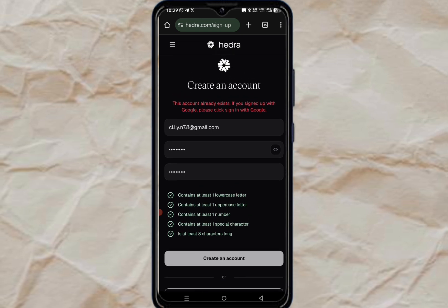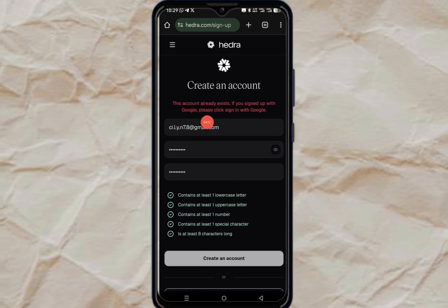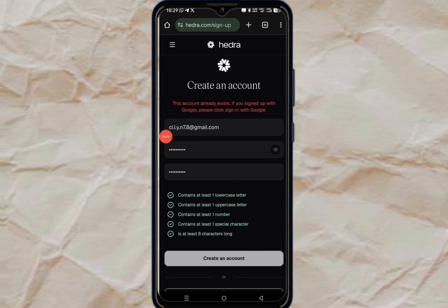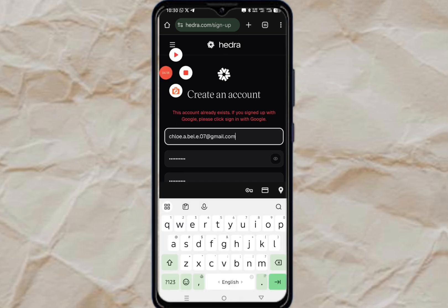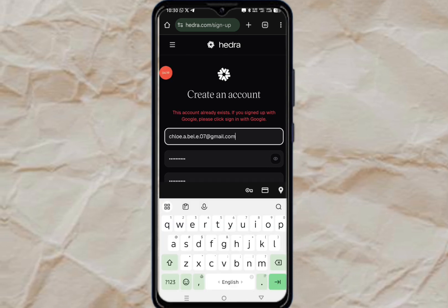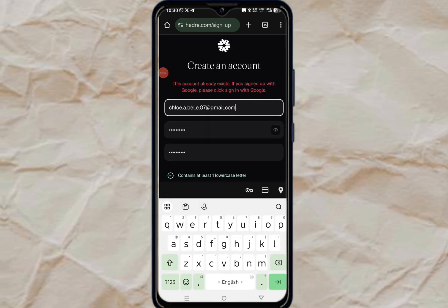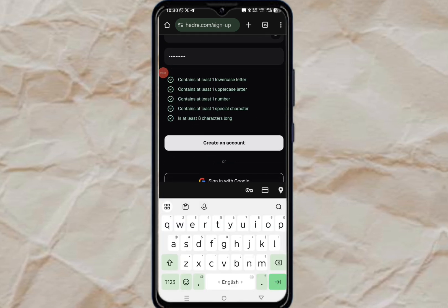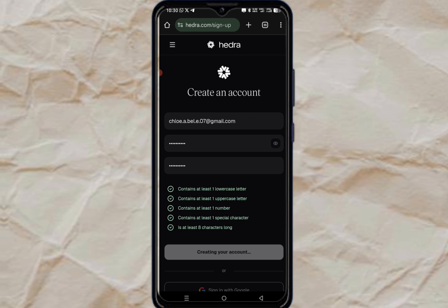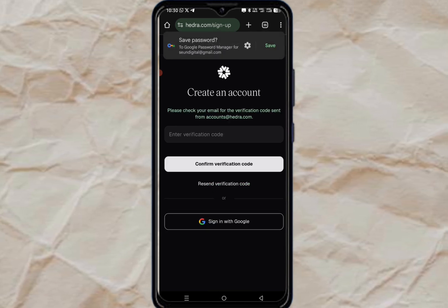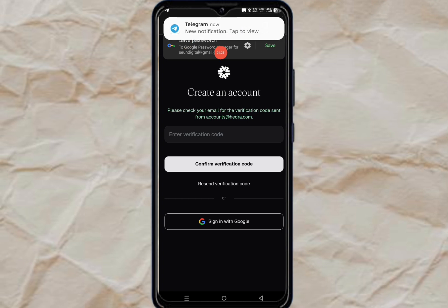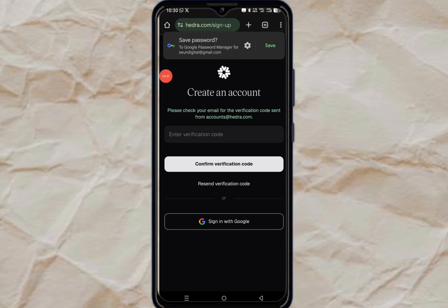If you get a message saying an account already exists, it means someone else is already using that generated email. Just generate another one and try again. This new one actually went through — you can see it worked. Now we need to go and copy the verification code.